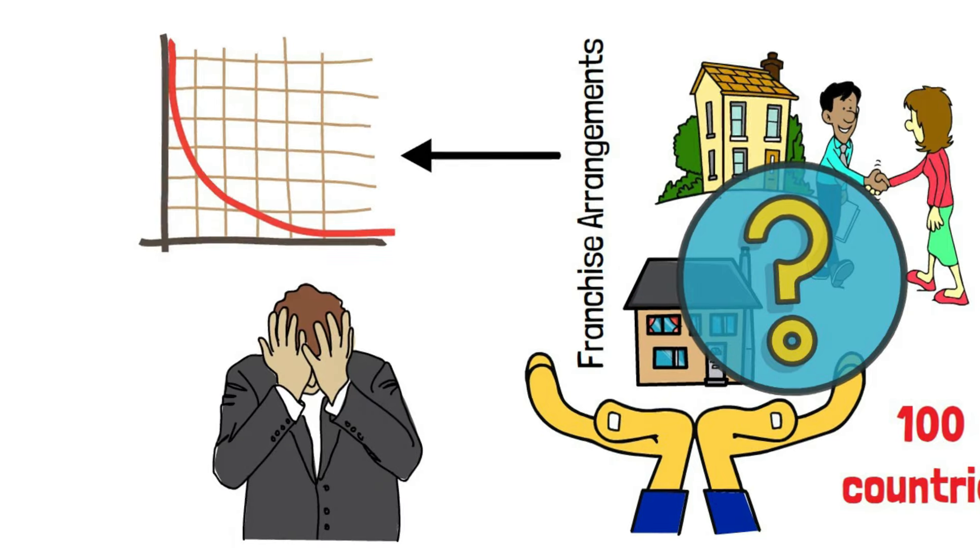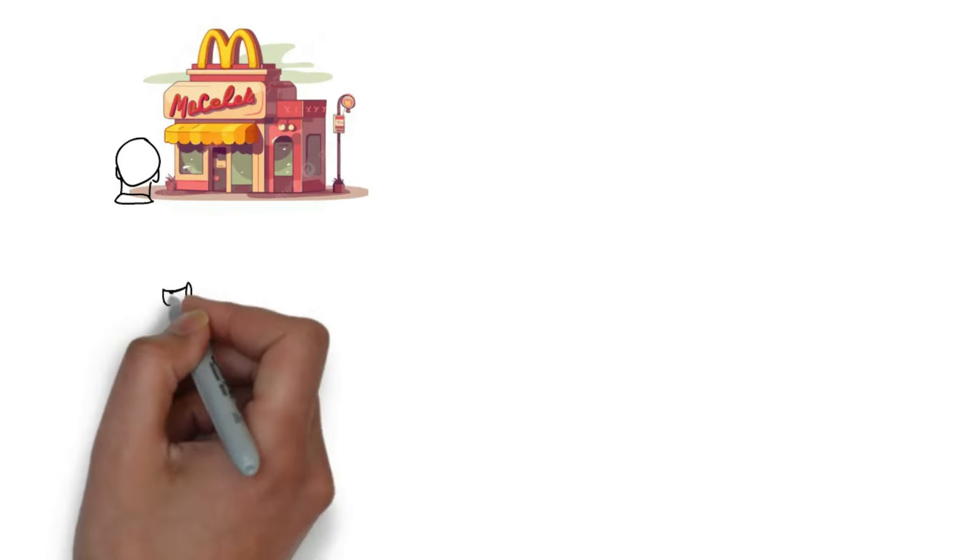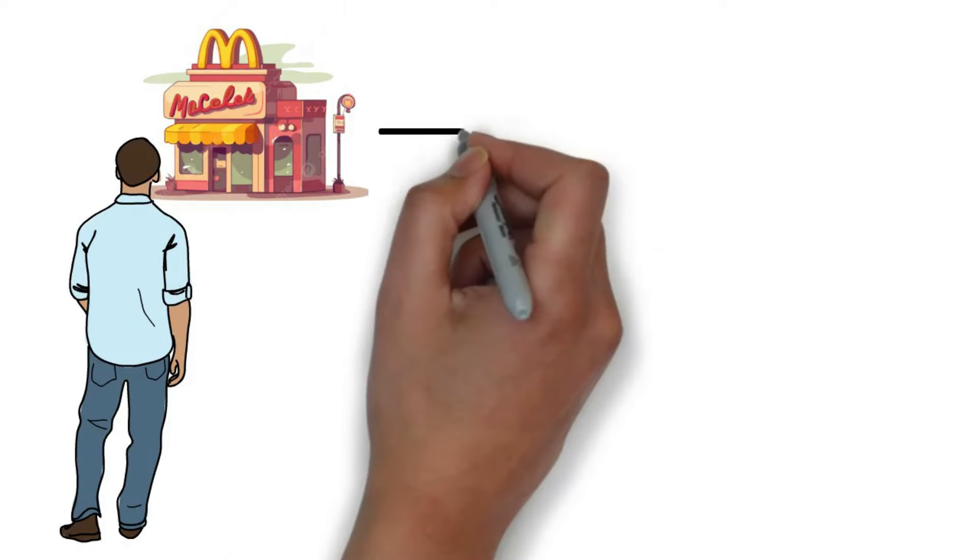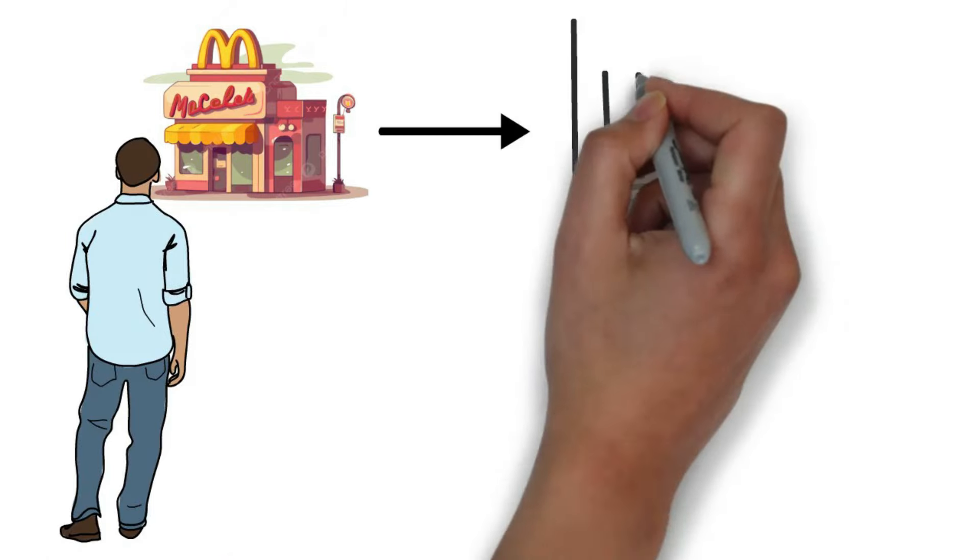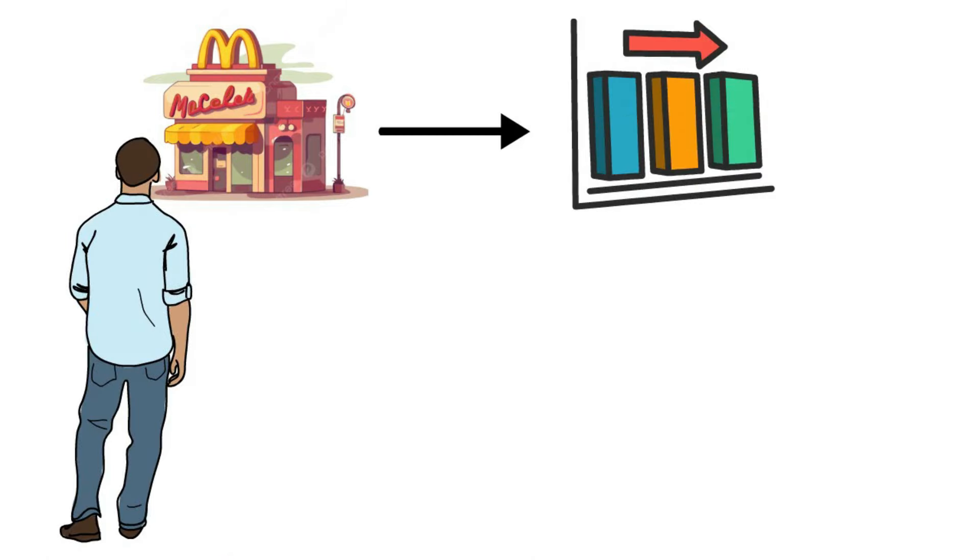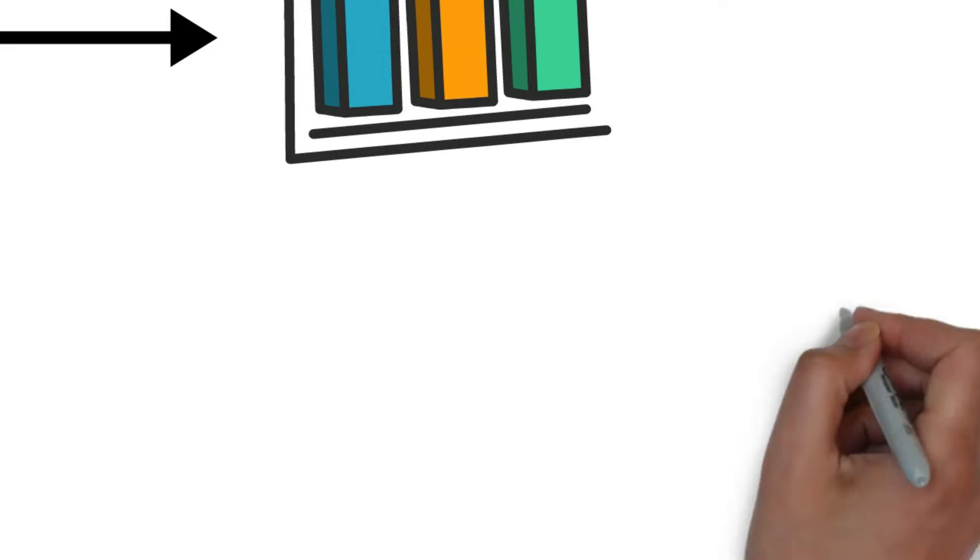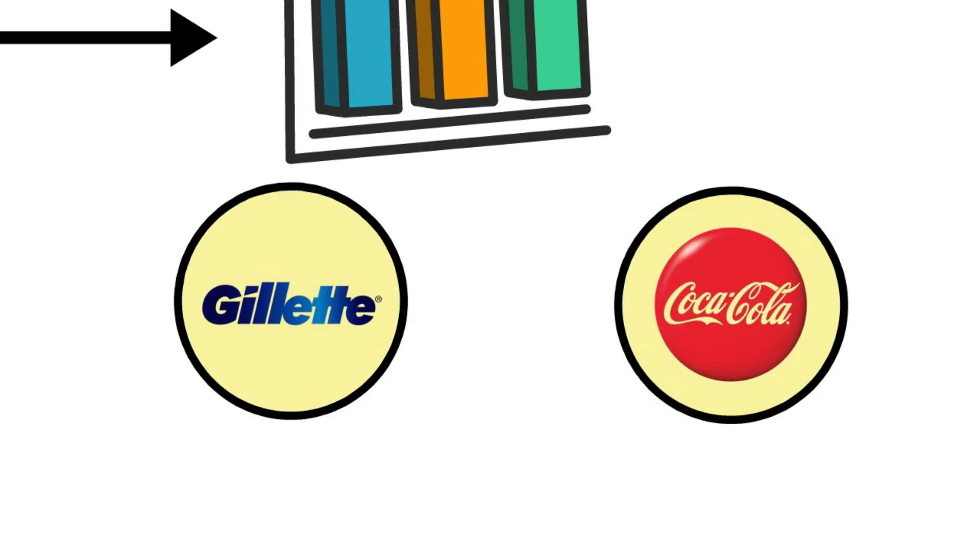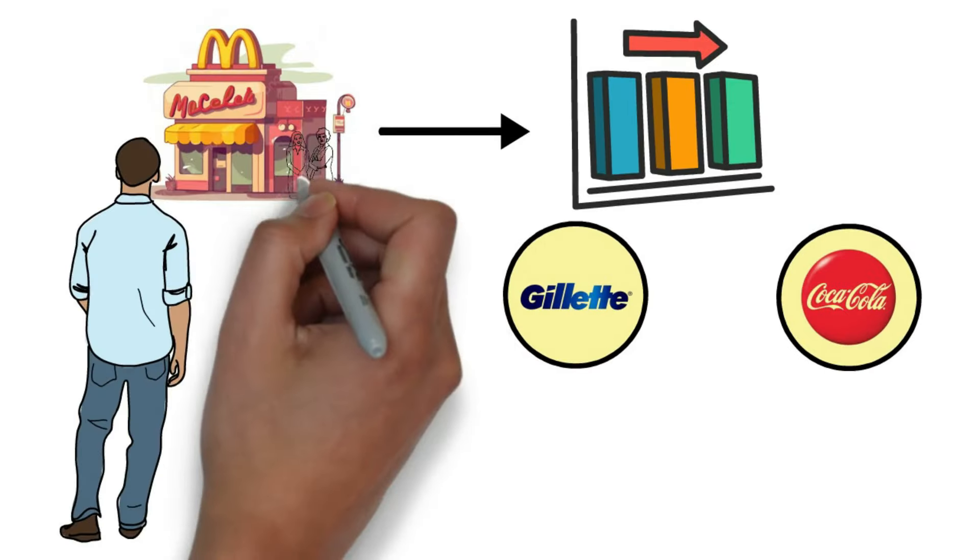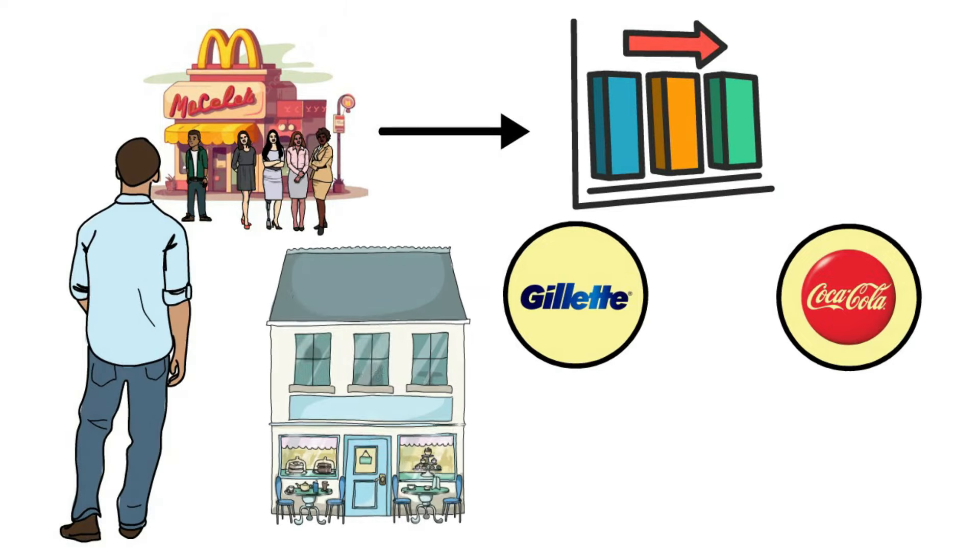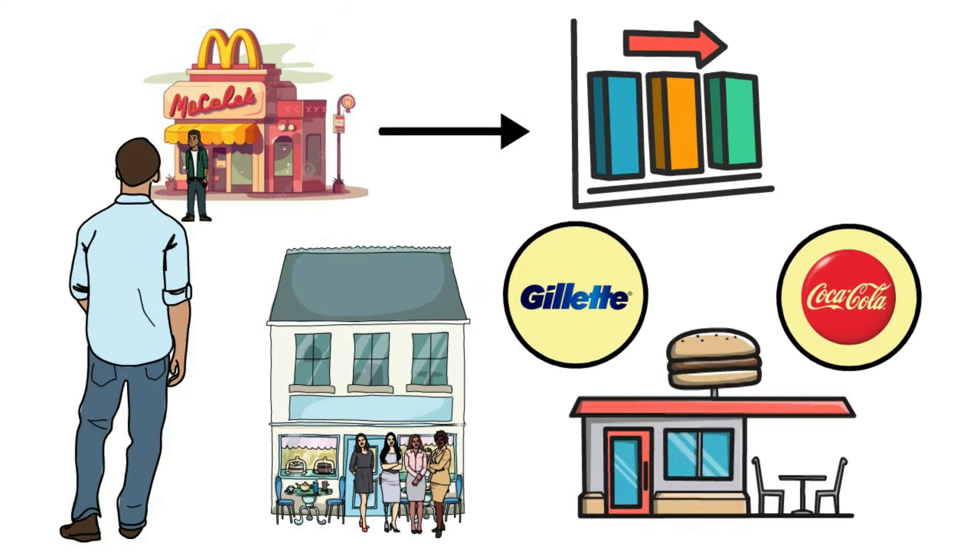So, when he looks at McDonald's, he sees it as a solid business, but one that will likely continue in its current form. It's not like dominant products such as Coca-Cola or Gillette in the food business, where people might favor McDonald's but still move around to different places at different times.